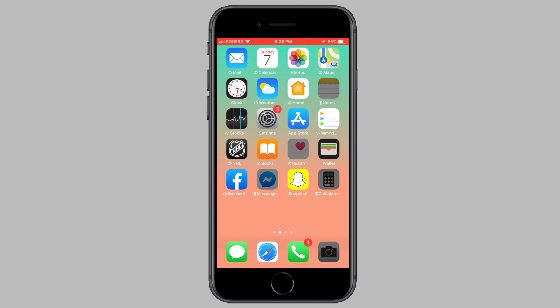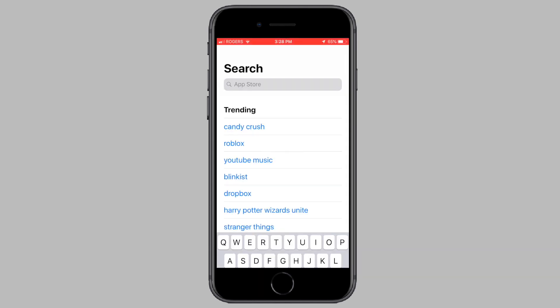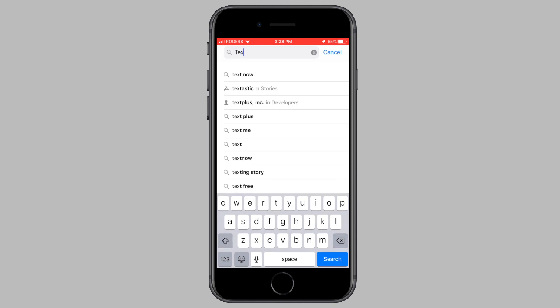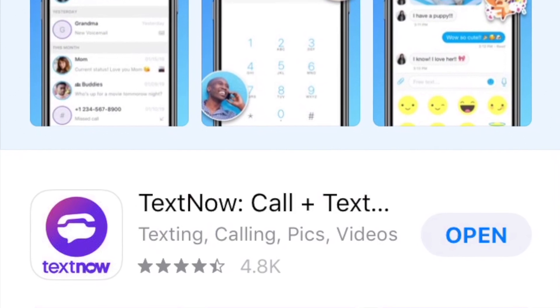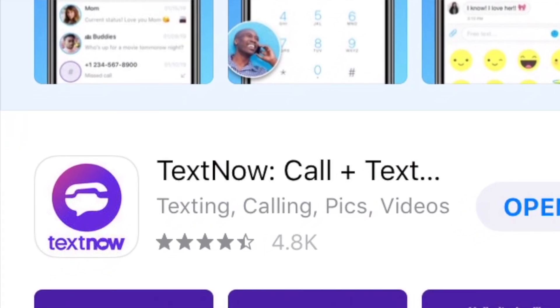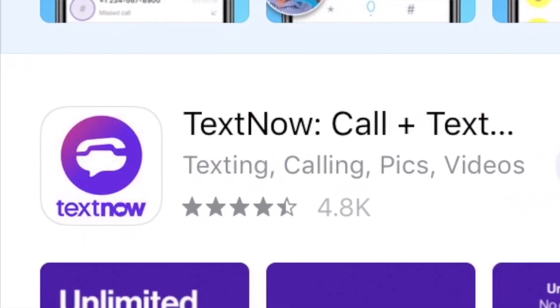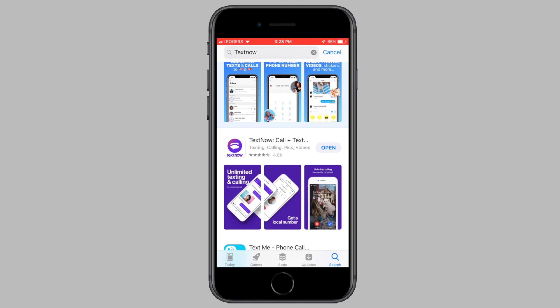So the first step is to open up the app store on your phone and search for the TextNow app. Now download the TextNow application onto your device. The TextNow app has a purplish logo, so make sure you're downloading the correct app onto your device. It's already downloaded on my device, that's why it says open. Once it's downloaded on your device, open the application up.